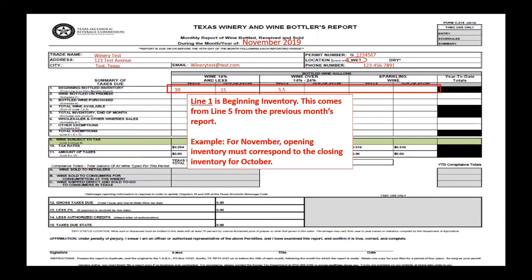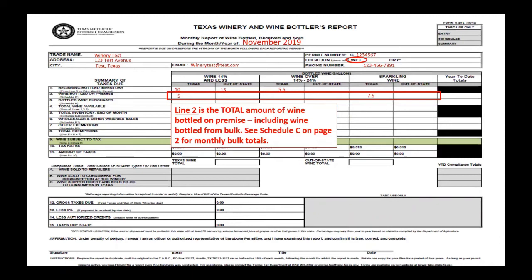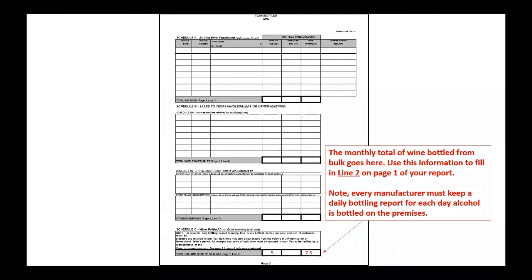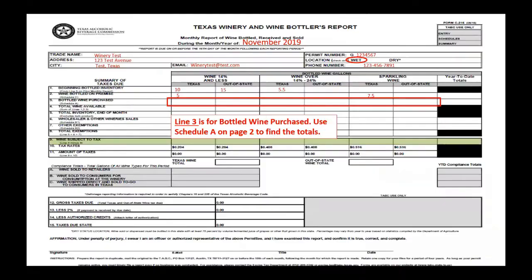Line one is beginning inventory, which comes from line five of the previous month's report. For example, for November, the opening inventory must correspond to the closing inventory for October. Line two is the total amount of wine bottled on premise, including wine bottled from bulk. See Schedule C on page two for monthly bulk totals. Note that every manufacturer must keep a daily bottling report for each day alcohol is bottled on the premise.